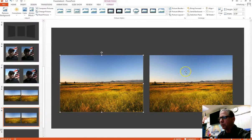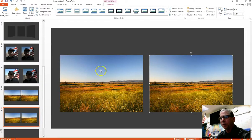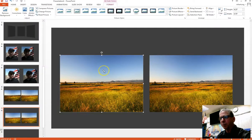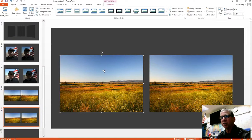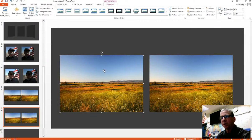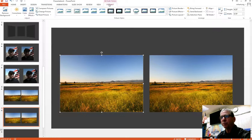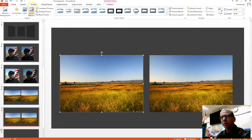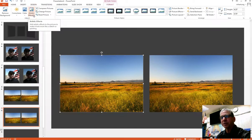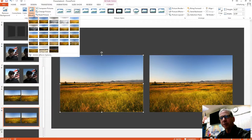Okay, so once again, on the right we have before. I'm going to click on the one on the left and I'm going to add, I think I'll go ahead and add the paint strokes and the soft edges. So we're on the format menu.